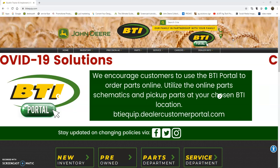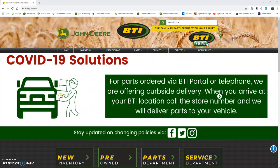Welcome to BTI Portal How-To Videos. This first video will show you how to set up your own BTI Portal account.